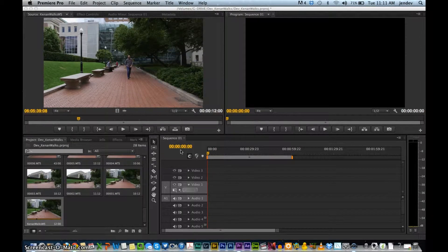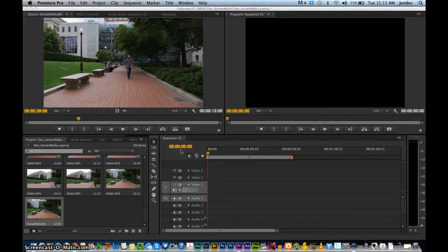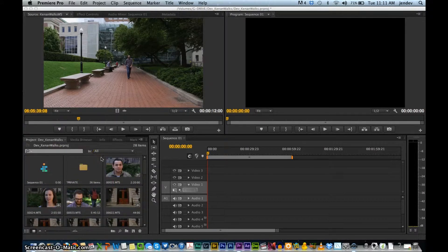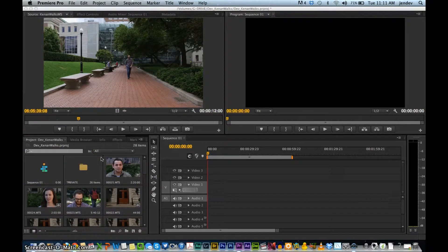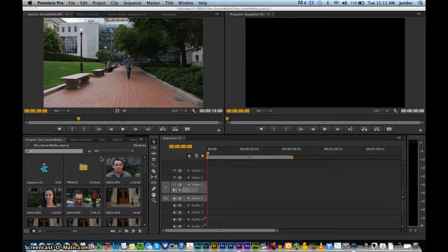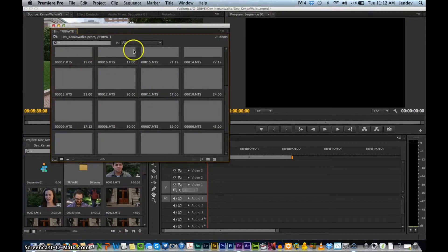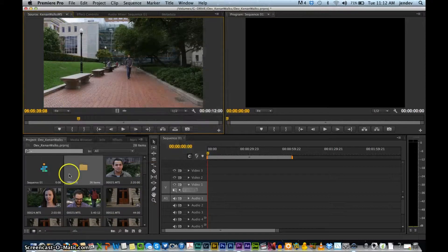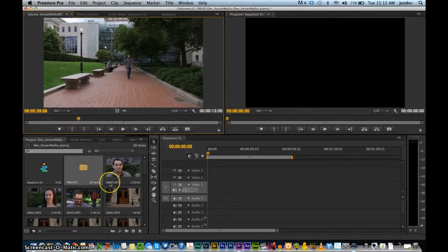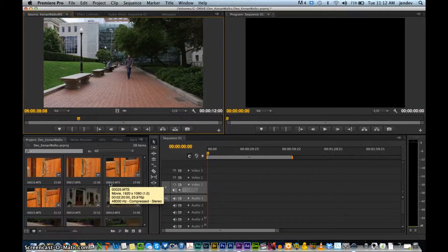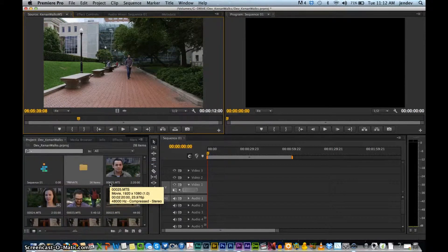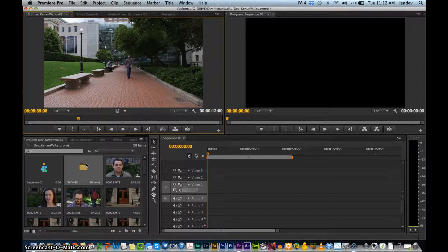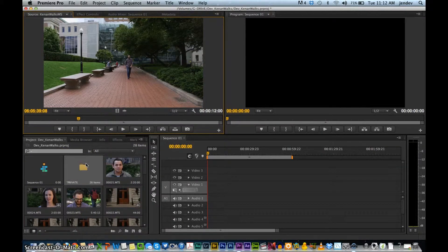So we have our project open, and we've already imported our files, meaning this private folder that we moved over from our SD card. For the purposes of this tutorial, I just moved all the files that are in the private bin to the project panel so we can see them easily. But normally, these would be inside your private folder, just so there's no confusion.